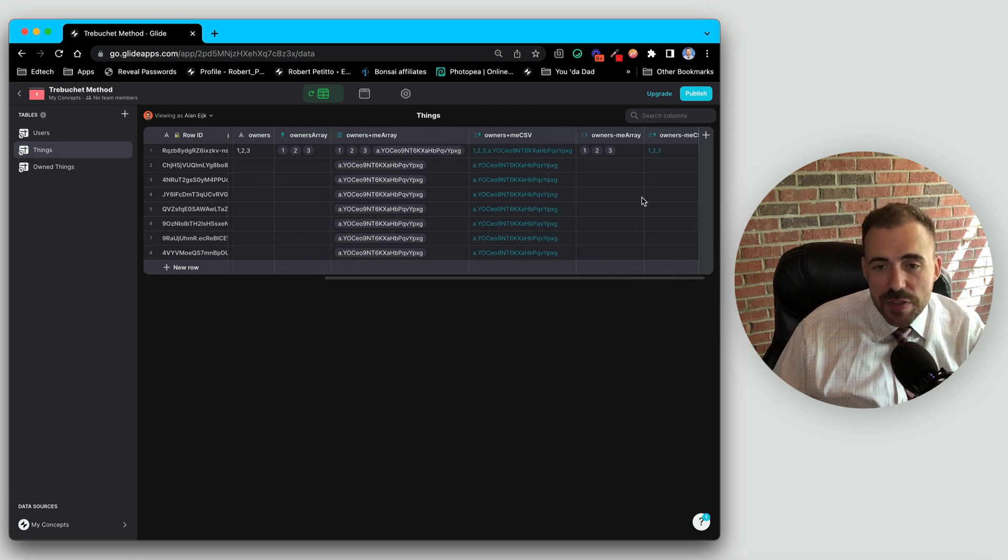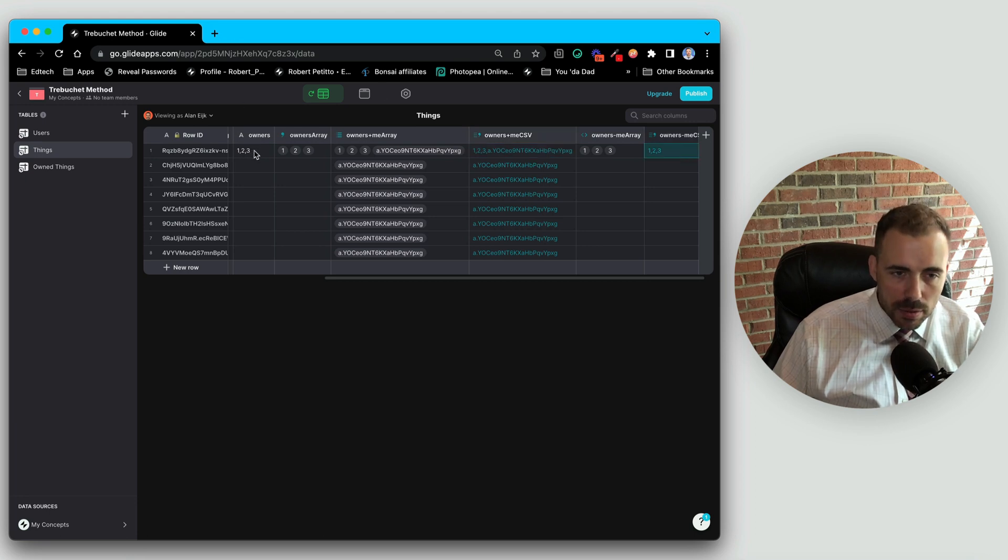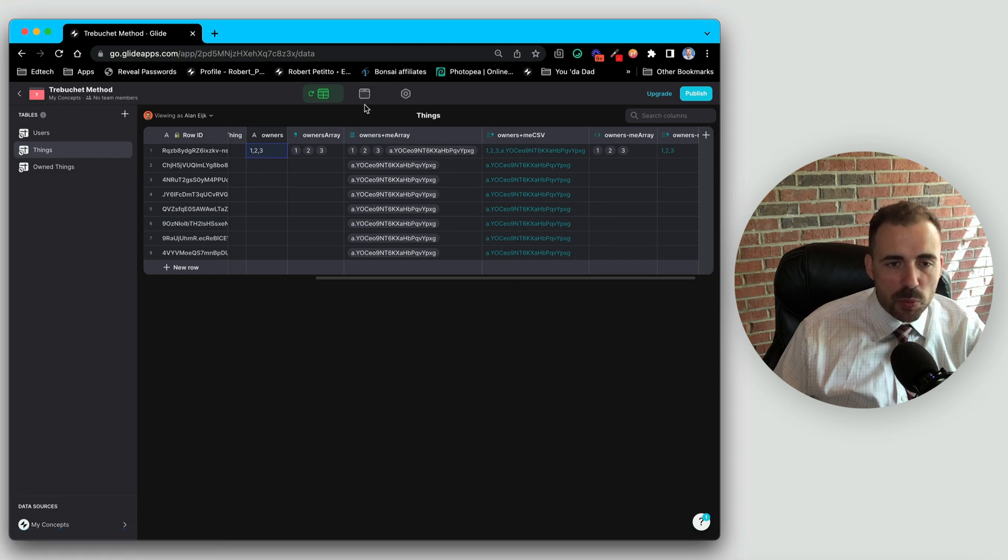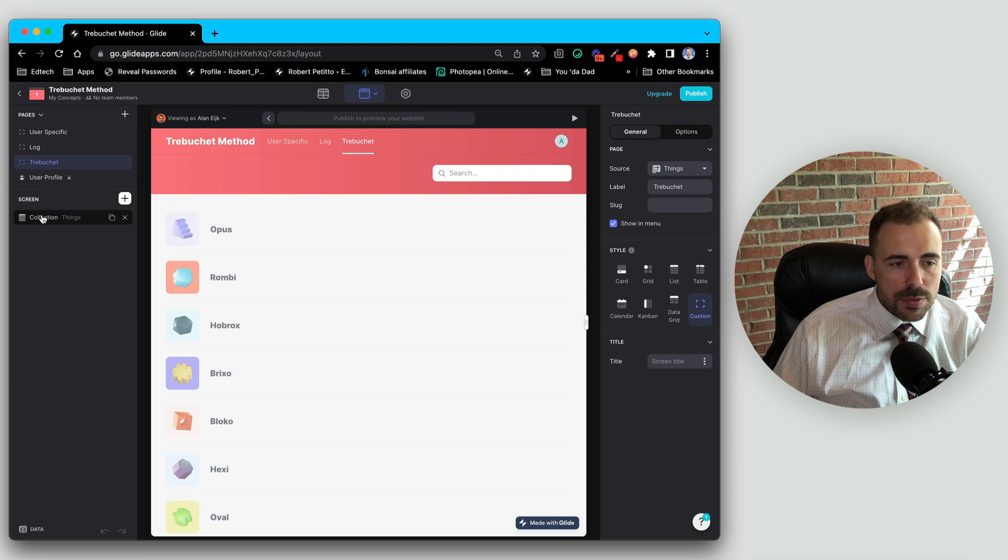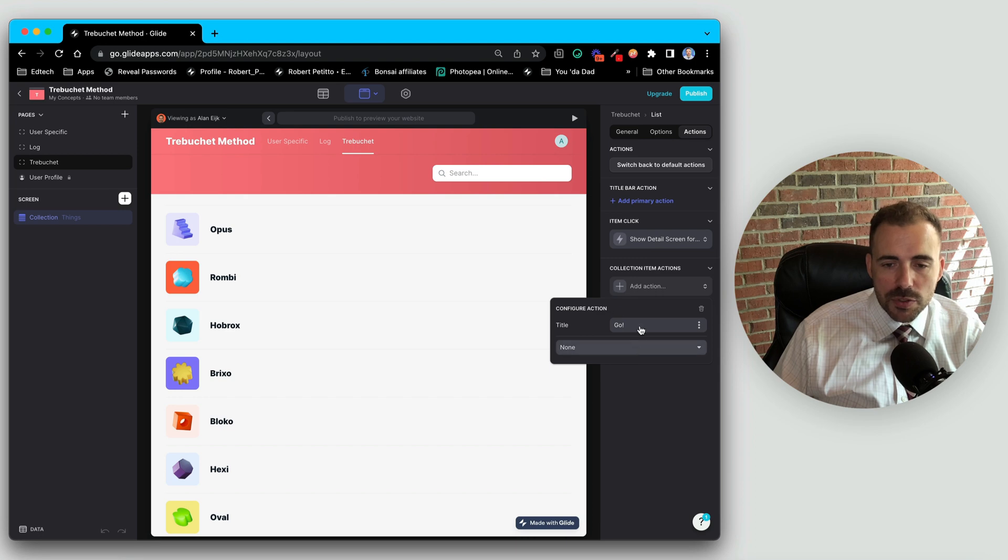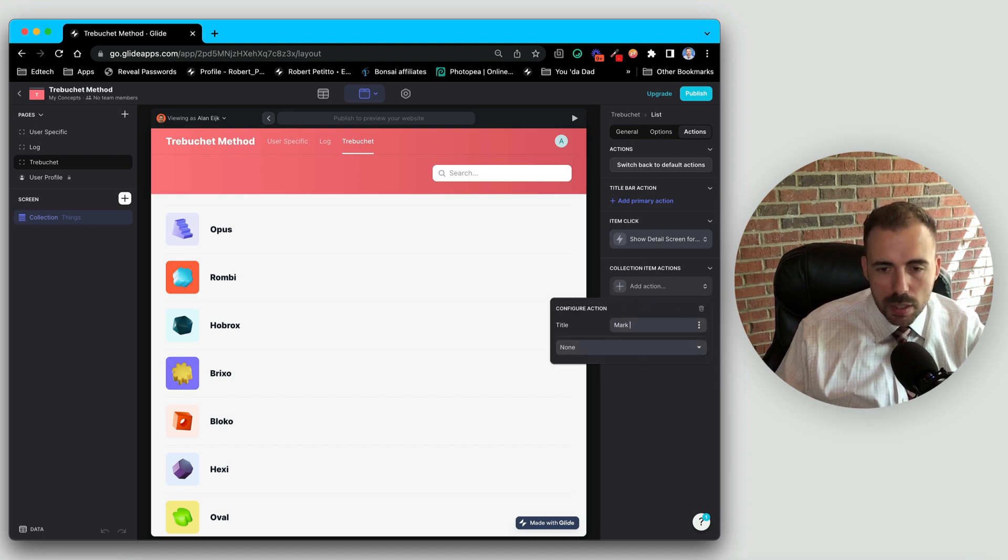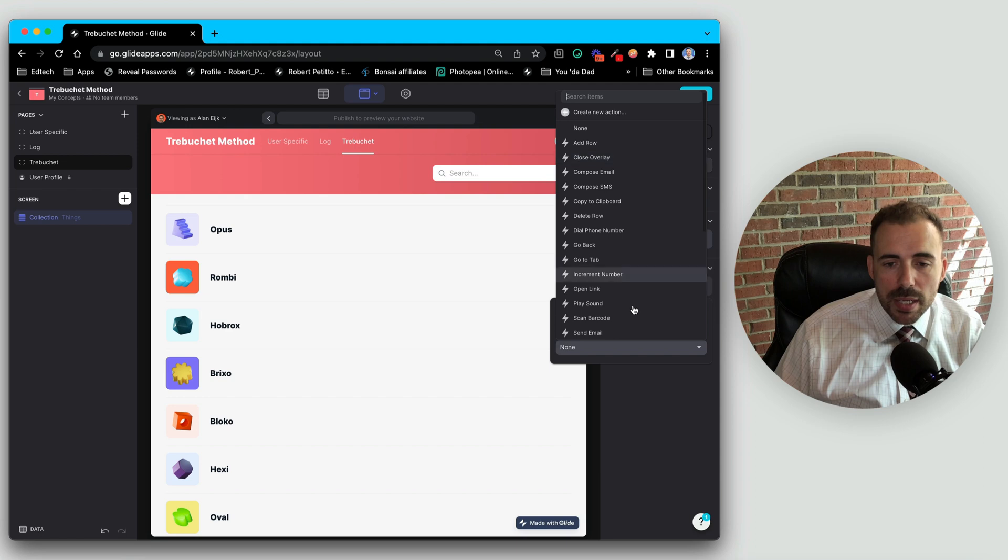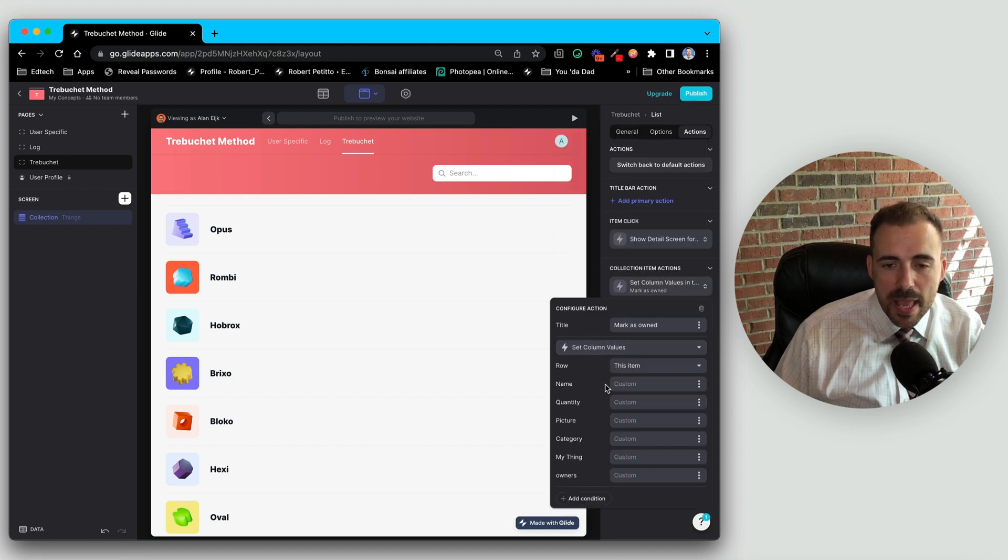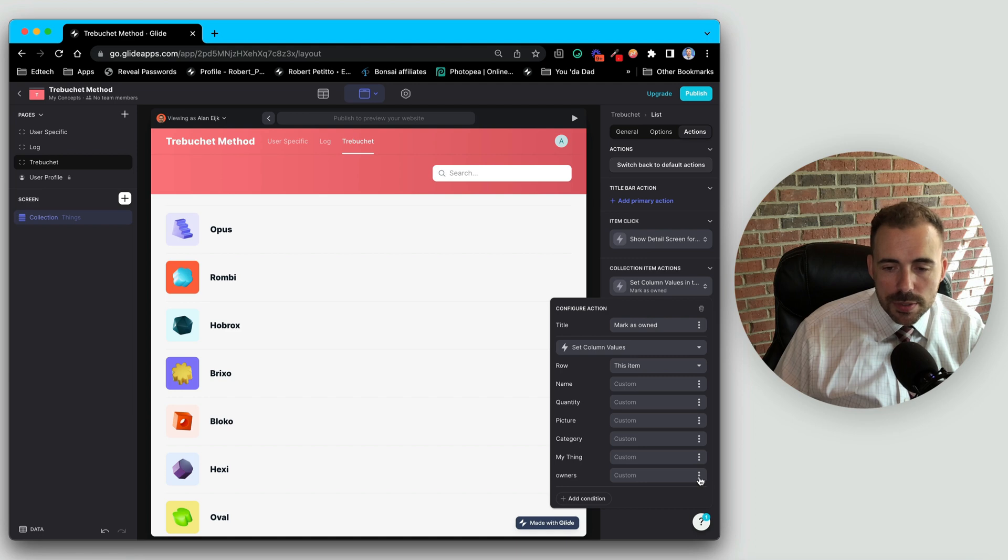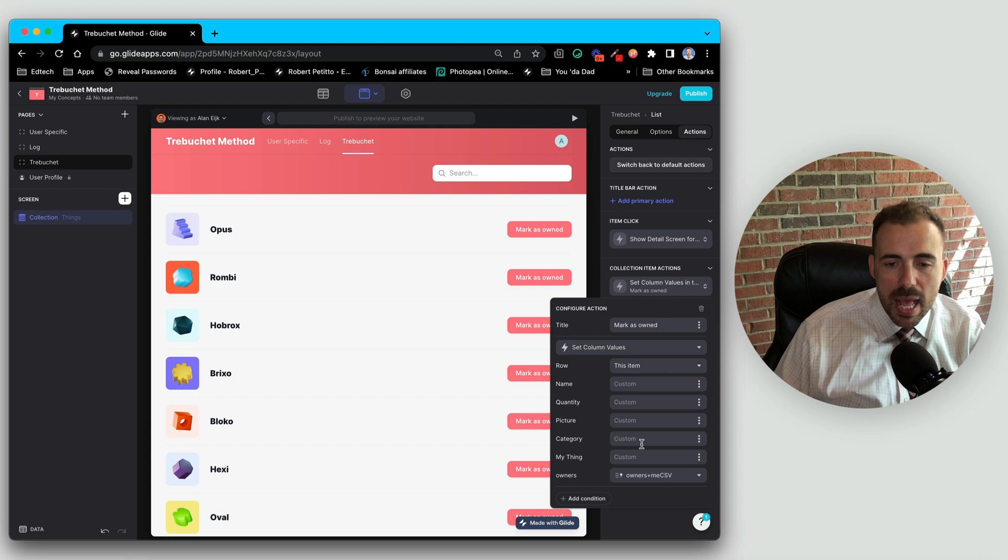All right, and so the action then would be to take this value instead of this value and override the owners column here. Let's go ahead and create that functionality now that our table has been set up appropriately. So in our list of items, I'm going to create an action. And we're going to do some collection item actions. We'll have two actions where we're going to add. So we'll say mark as owned. If I were building this out, I would use the create new action here, but instead what I'm going to do is I'm just going to do the set column values here to kind of keep it simple. And we are going to set in this item, for this item, the list of owners is now going to be the owners plus me CSV.